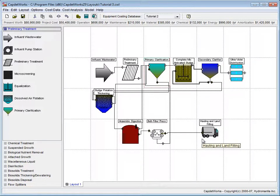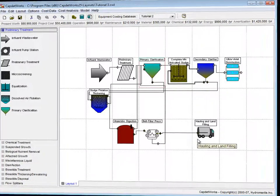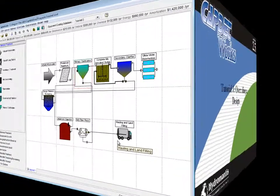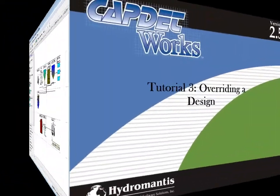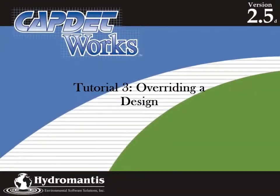This completes Tutorial 3 of CapDetworks Version 2.5. Thank you for watching this CapDetworks Tutorial.